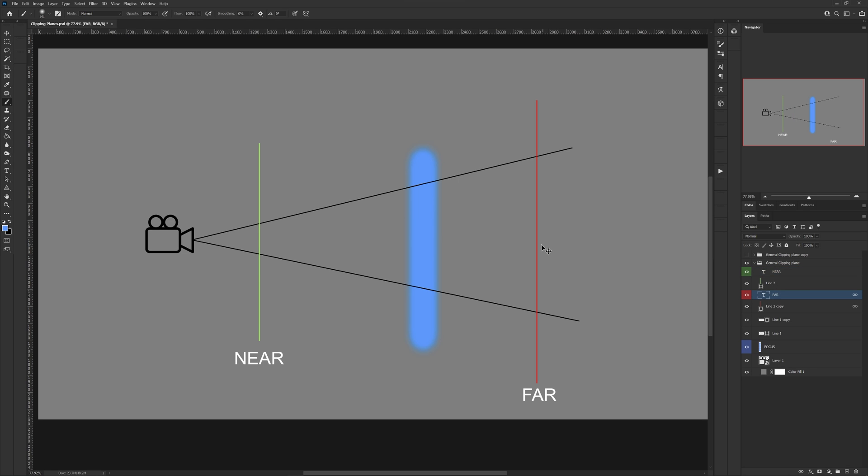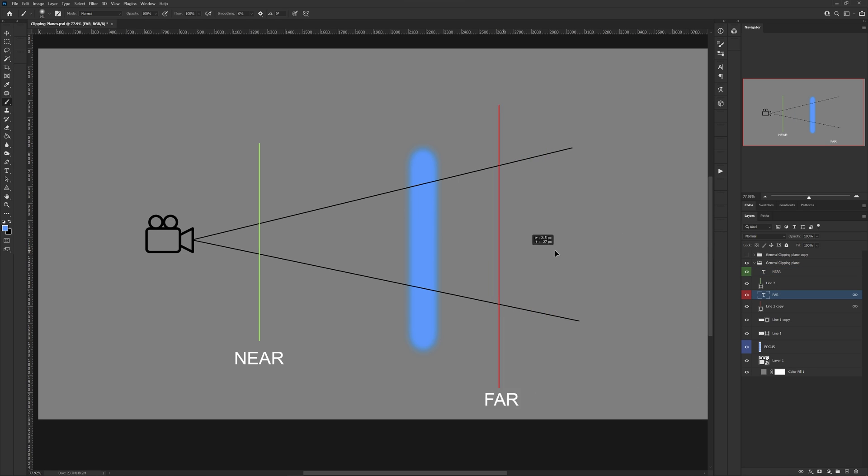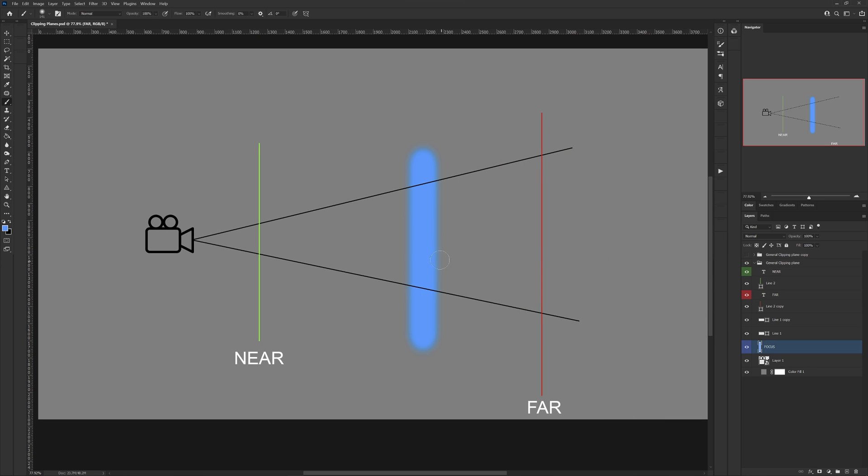And then we also have our far clipping, which is going to allow us to cut things out from the background, and then we have our focal plane here.